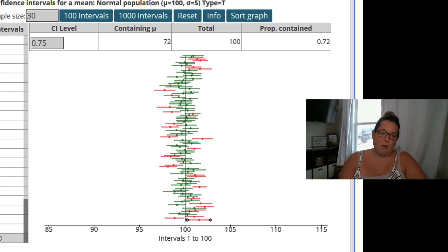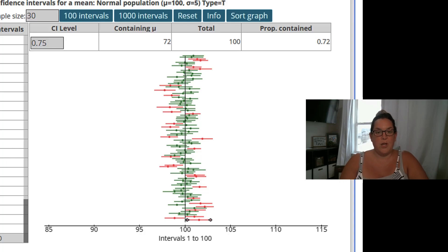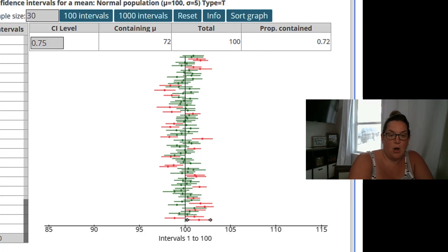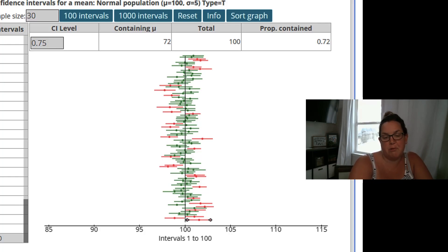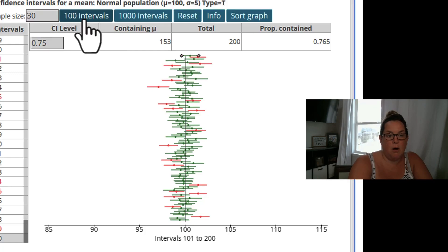Today I have an applet that we're going to be using to help illustrate this point. The applet is linked in the description of the video — it's from StatCrunch. We're going to set our mean to 100, standard deviation to 5, and start with a sample size of 30. Then we're going to create 100 intervals.